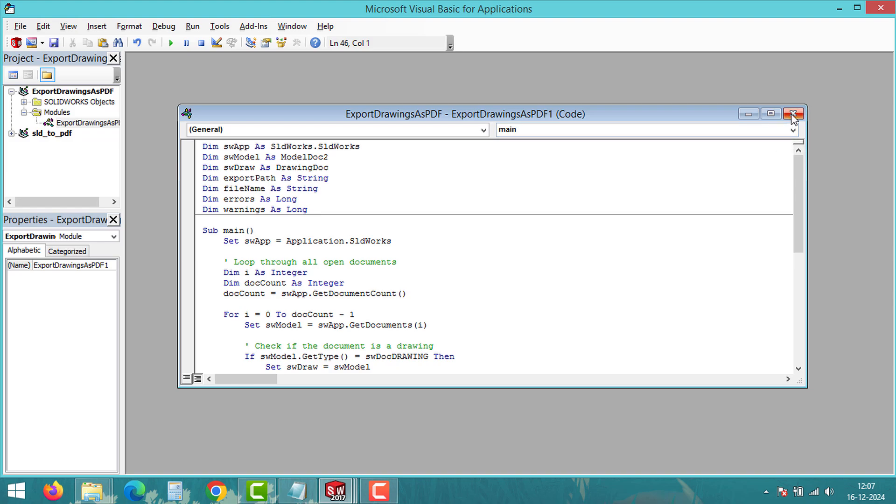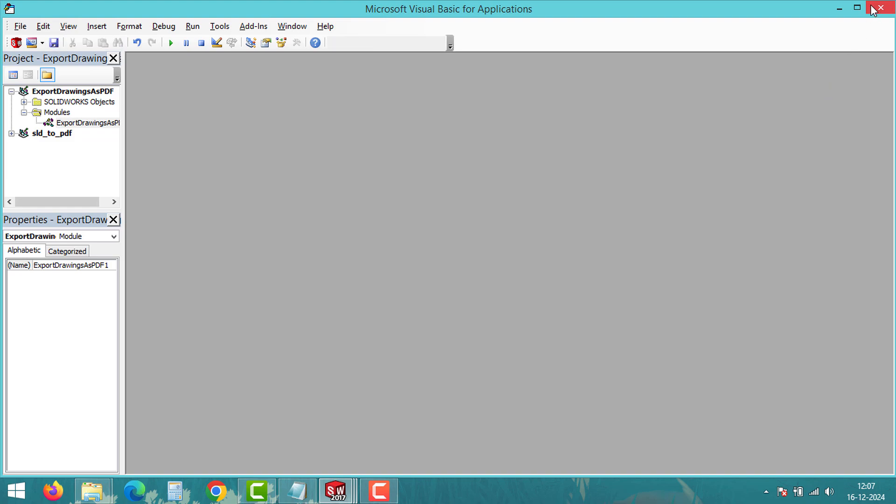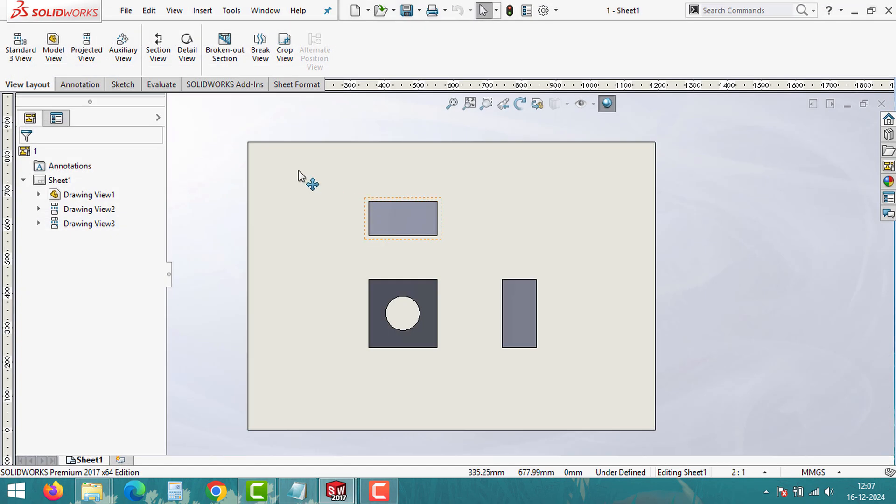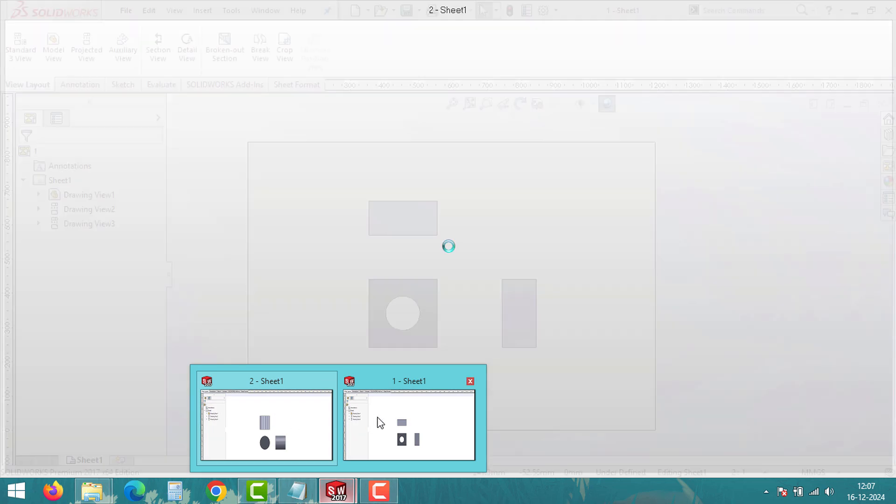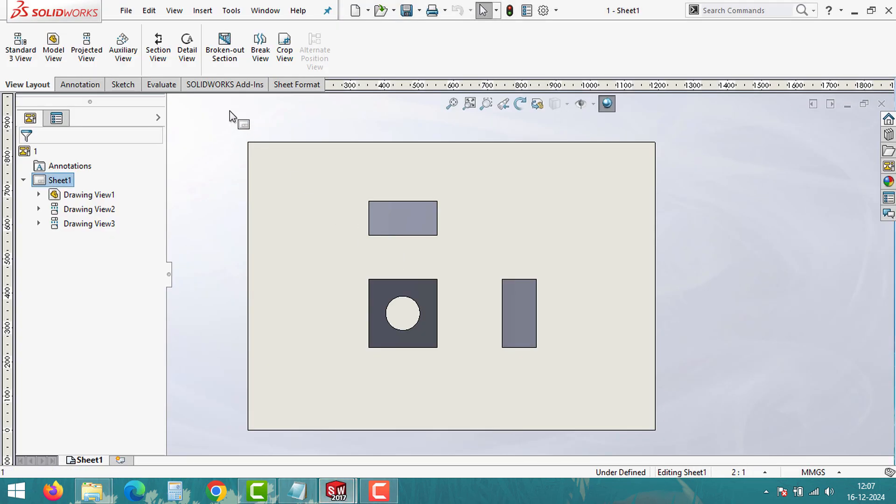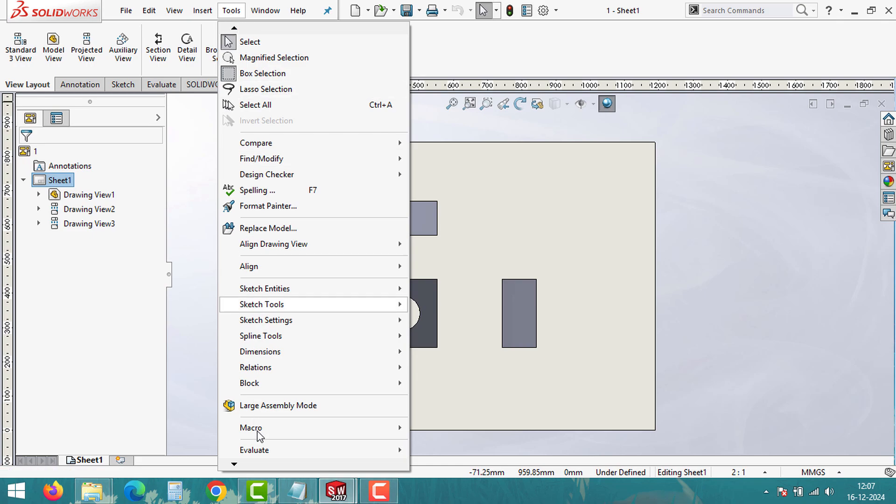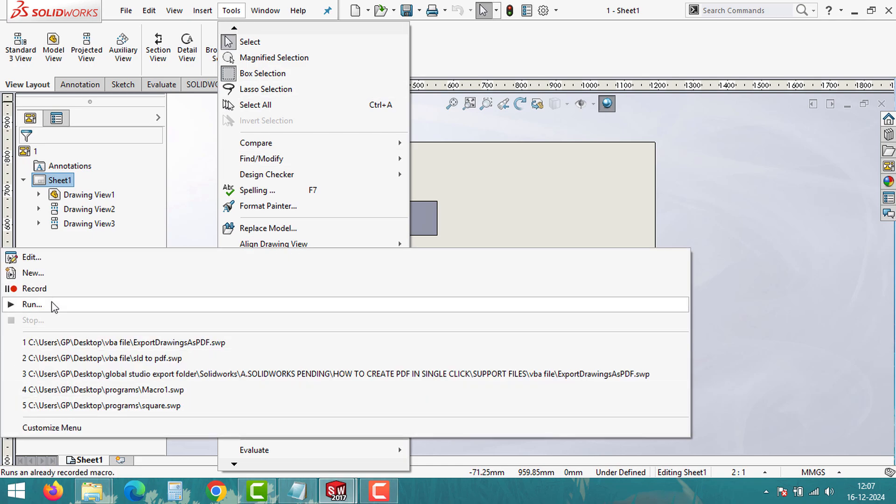After pasting the code, save your macro and close the VBA editor. Now open multiple drawings in SOLIDWORKS and then run the Macro tool. To run the Macro tool, navigate to Tools, Macro, and then click on Run.